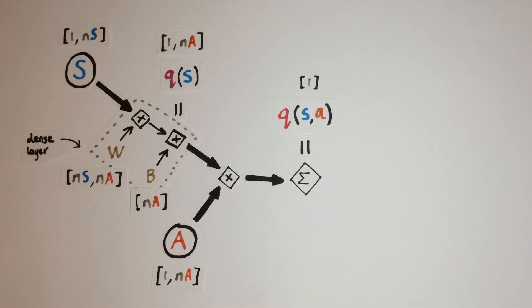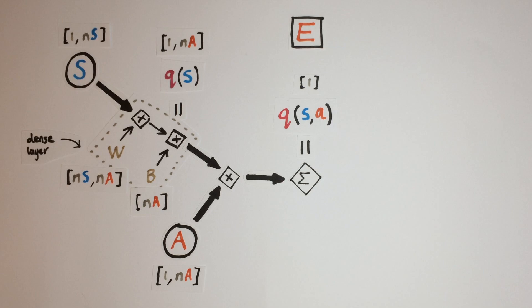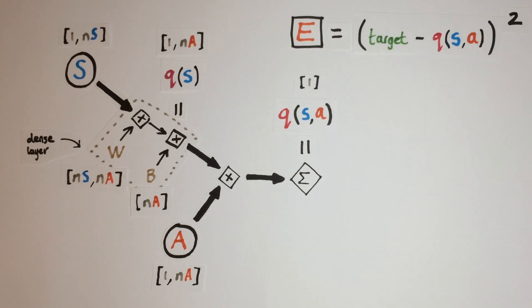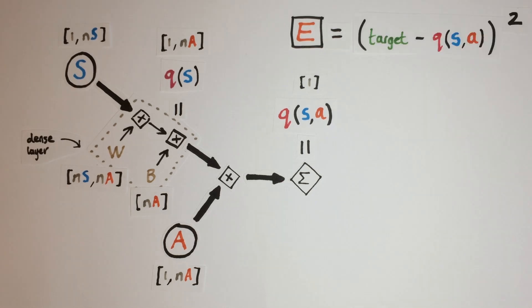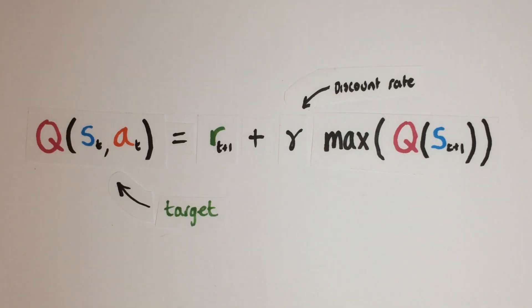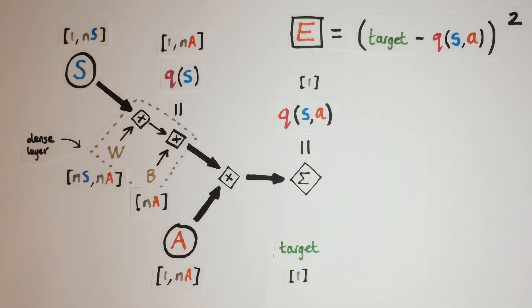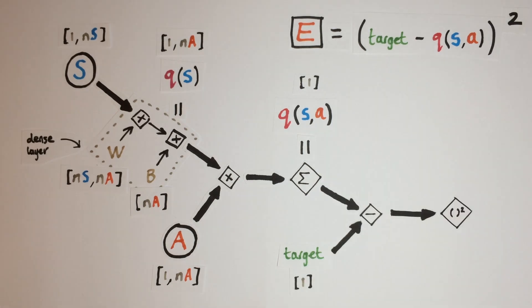Now for calculating our loss function. We can use the mean squared error for continuous Q values where our target is the result of the Q function using the reward added to the maximum of the next state's Q values which we can calculate using our model.